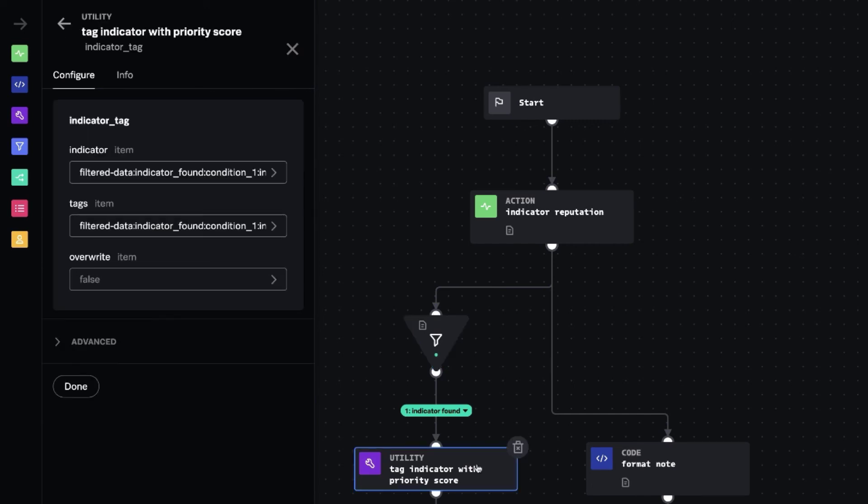For each indicator that had a result, we are going to tag that indicator with the priority score from TrueStar. So that's nice because a lot of different intel sources use different fields and techniques for managing the severity or the impact of an indicator being seen in your environment.